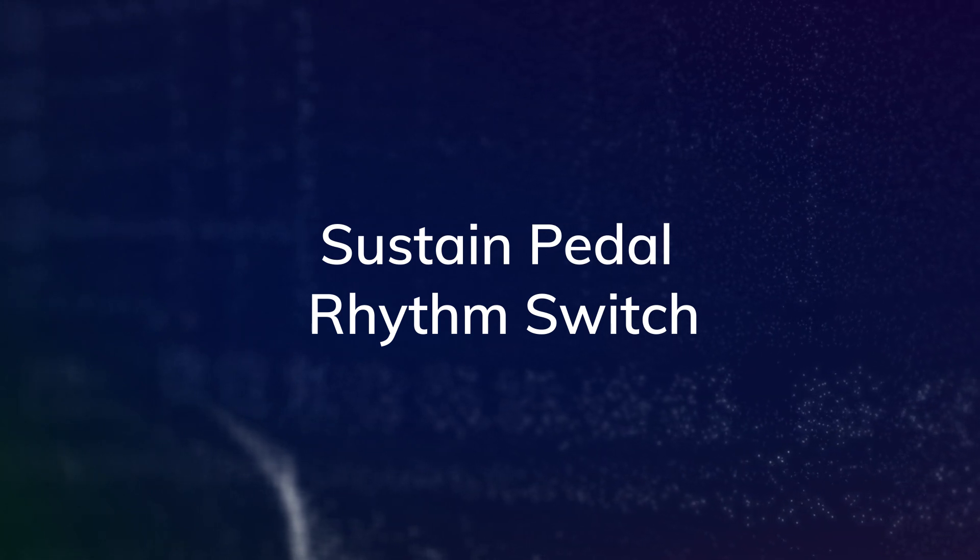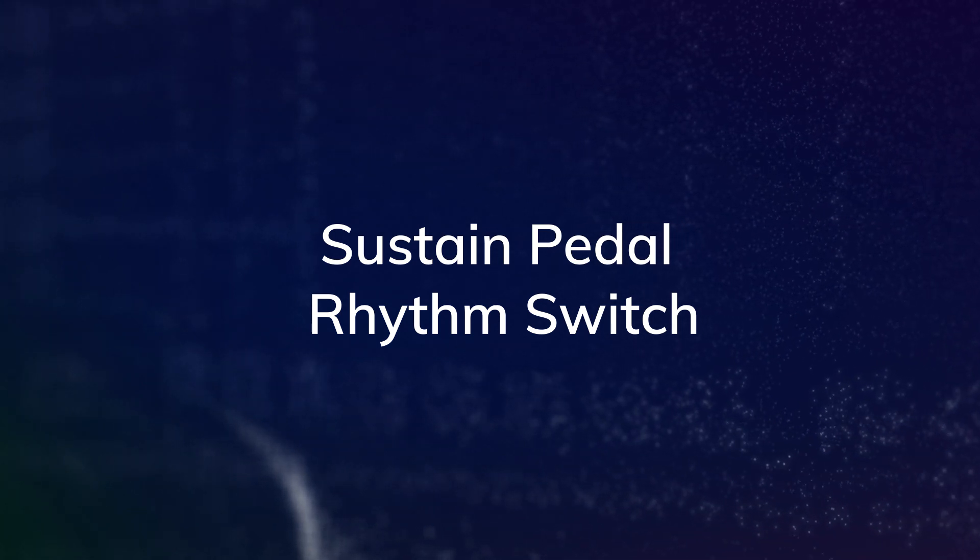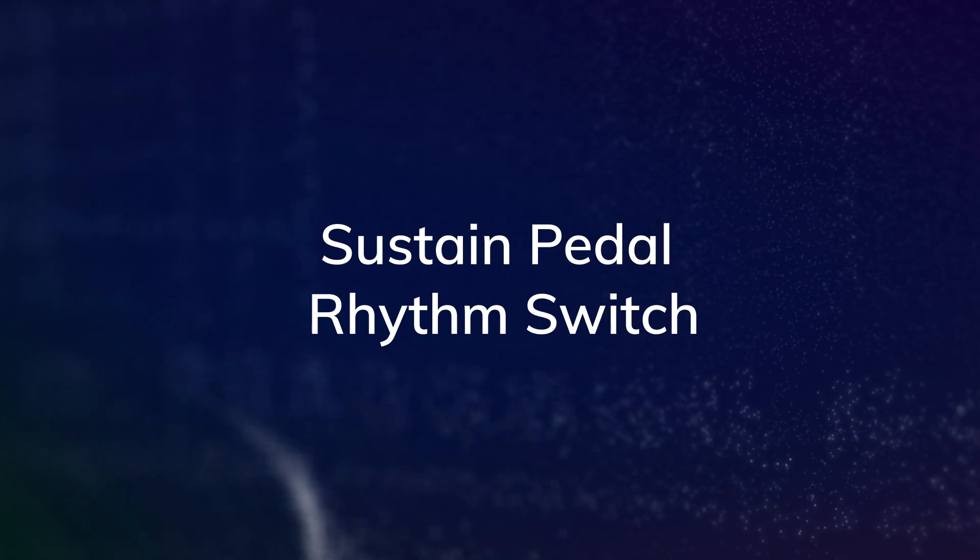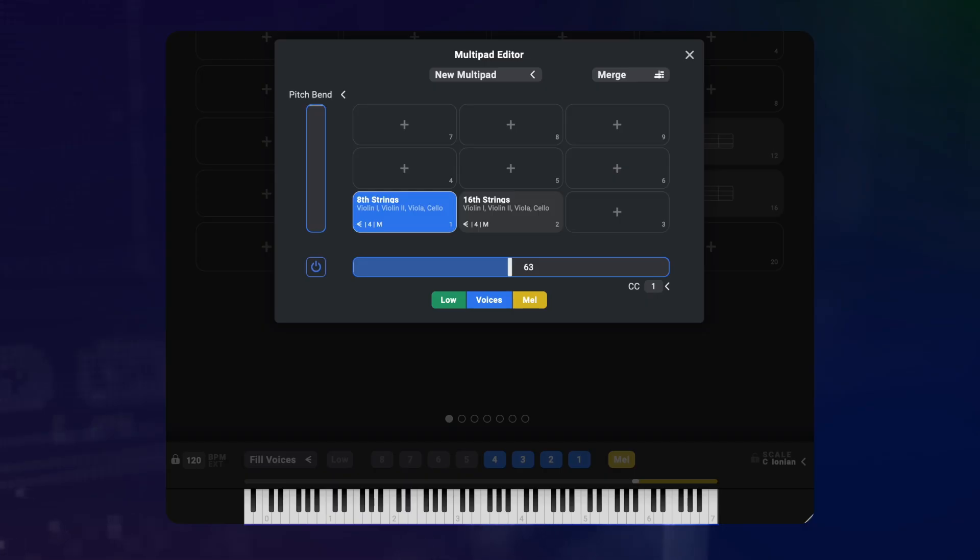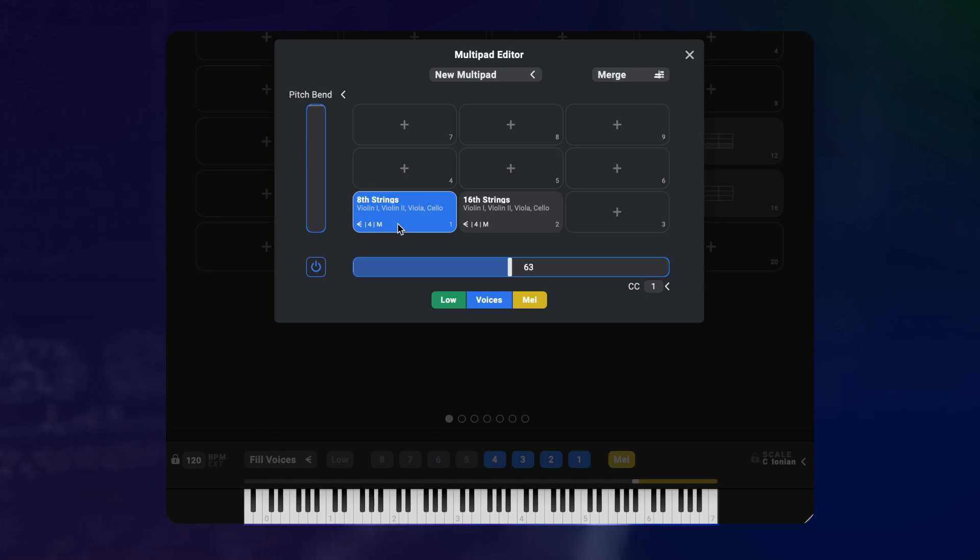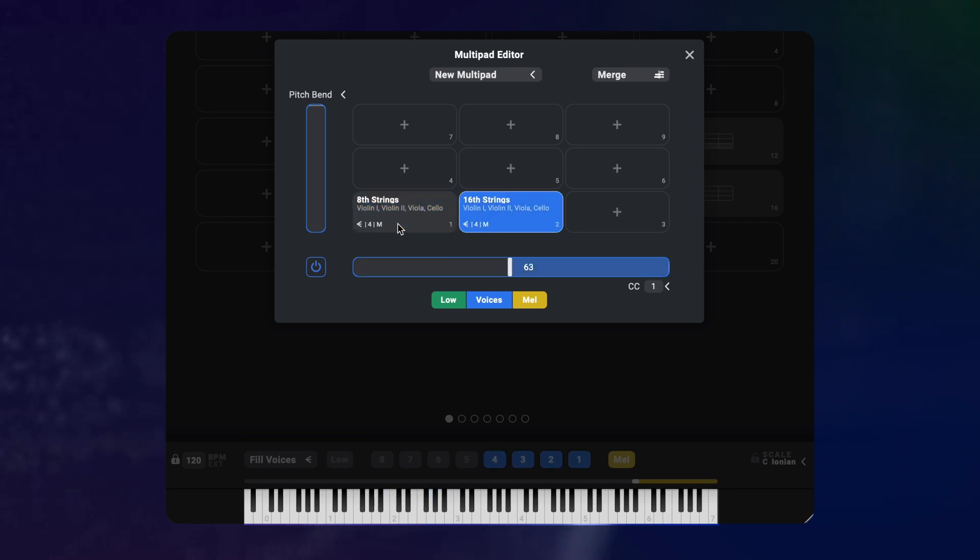Another CC that can be used to switch orchestrations is the sustain pedal. I have two presets here that use the arpeggiator to create basic rhythms in my string section. One preset has the arpeggiator set to 8th notes and the other one to 16th notes.